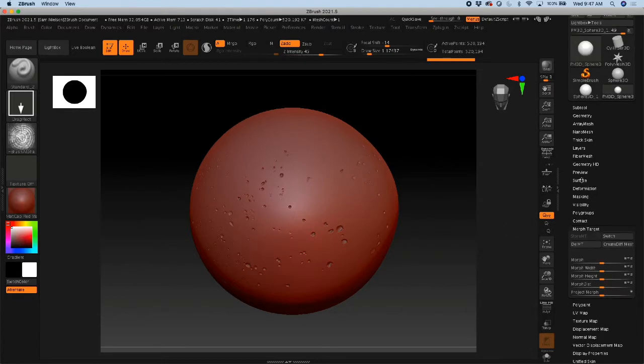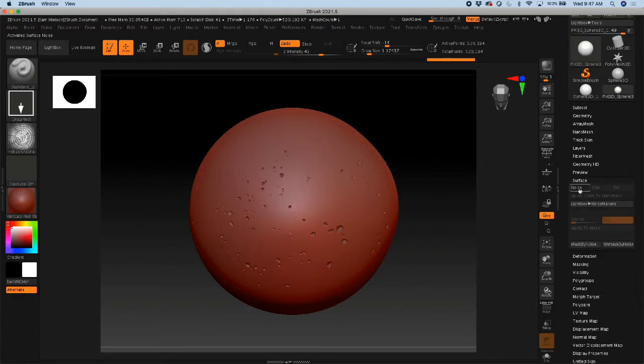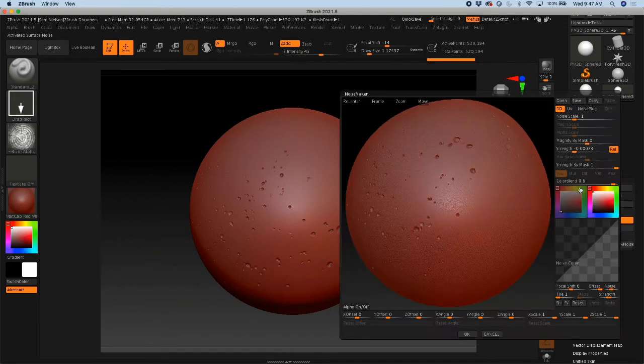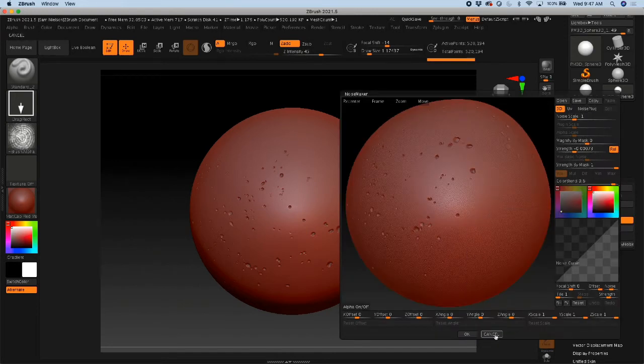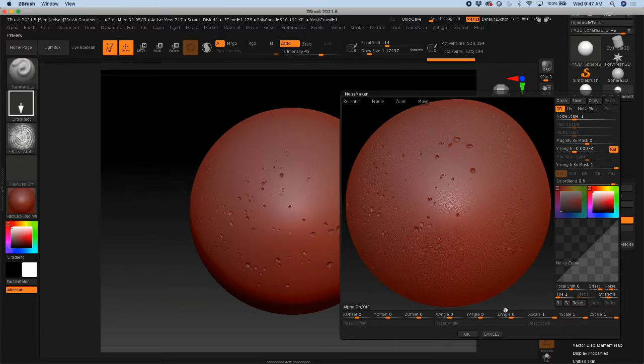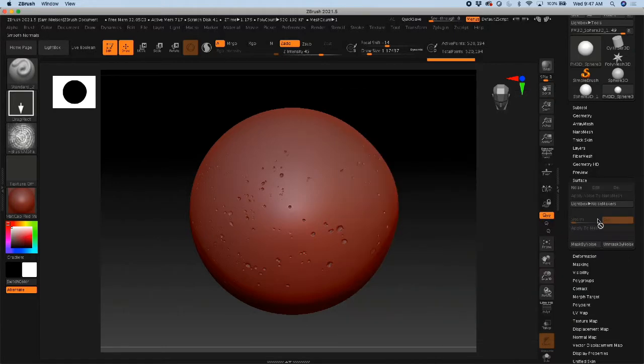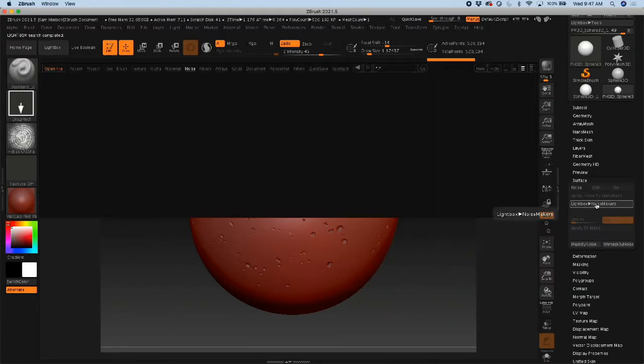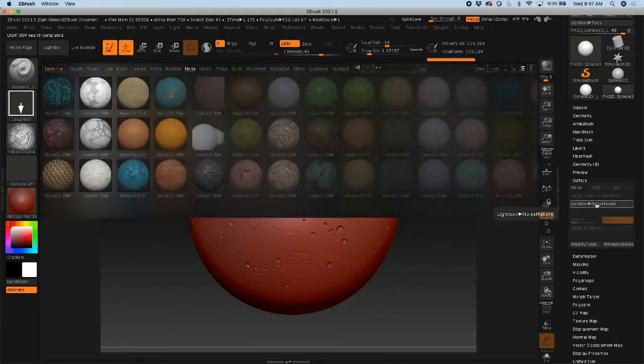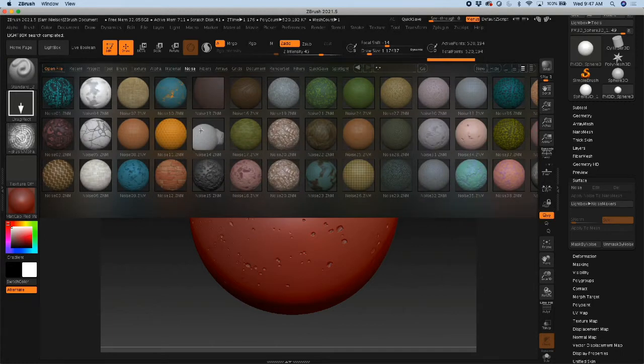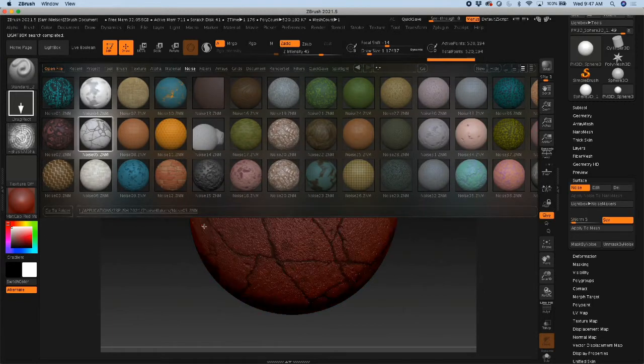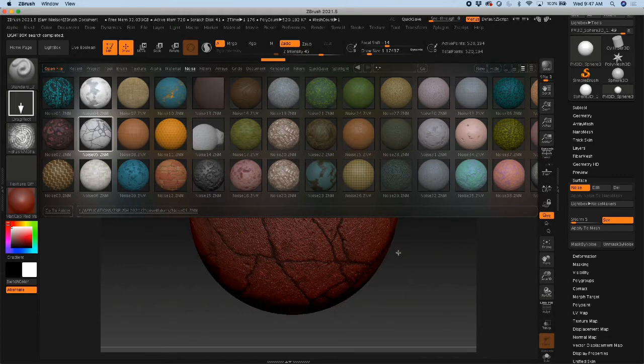And then when you go into that surface thing, go ahead and click noise. Now you can actually change what type of noise it adds. This is going to be kind of a generic noise that it adds, but you can actually bring in noisemakers from your lightbox and get some pretty specific stuff that's already been created.